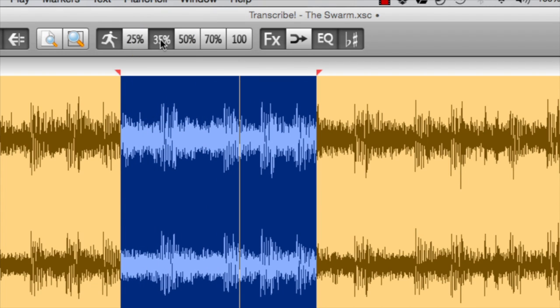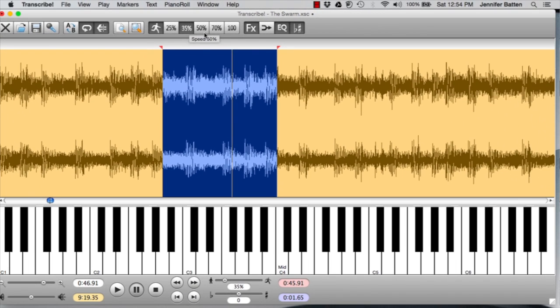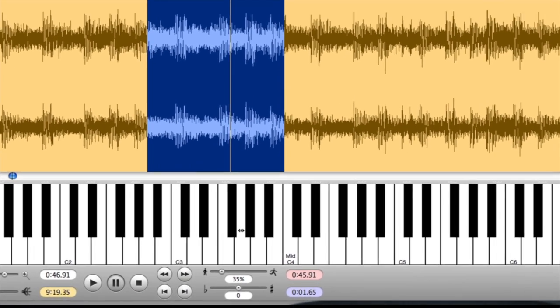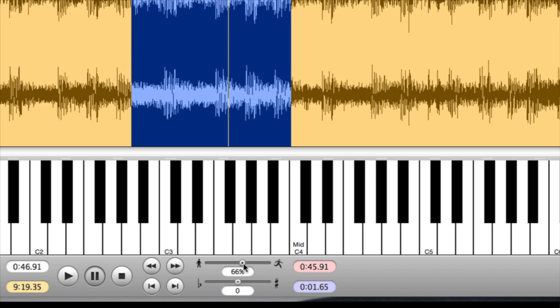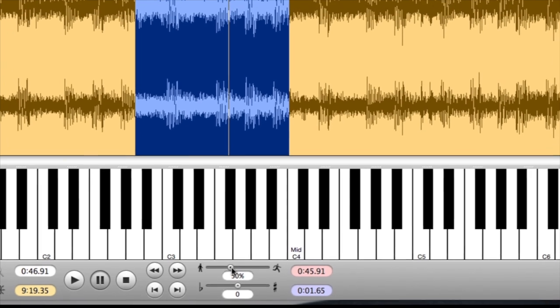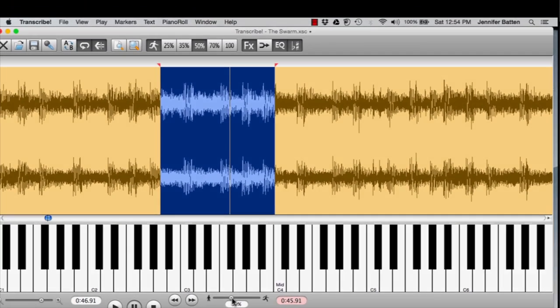You can see at the top there are preset speeds I can slow down with. Not only are there presets, but if you want to get in between, for instance, 35% and 50%, you go down to the bottom. You see the icons of the standing man and running man. You can go in between the presets, 35%, 50%, or you can just use this without dealing with the presets at all and just see what works for you that is slow enough for you to hear.